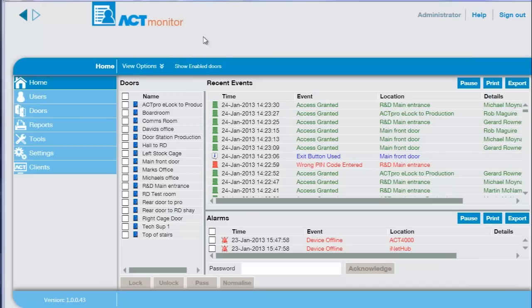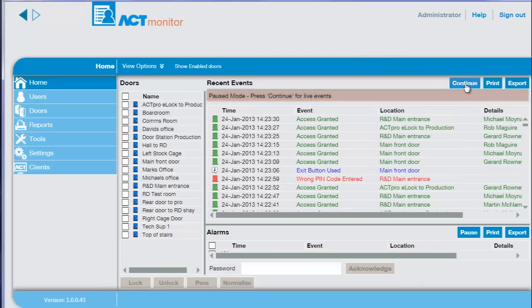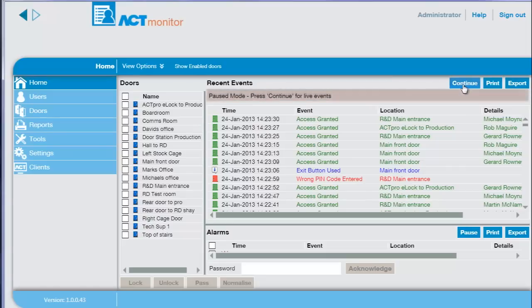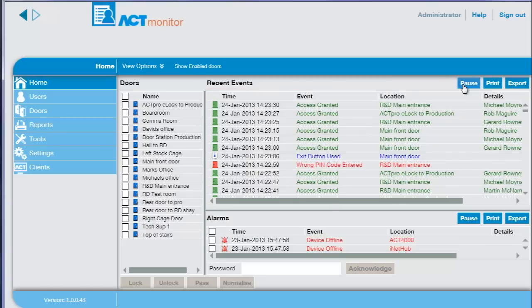If the operator sees something that requires investigating, they can pause the live events. To continue with the live events, just press continue.